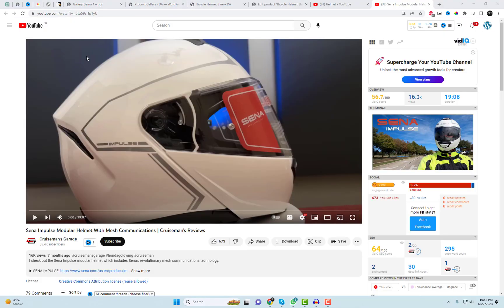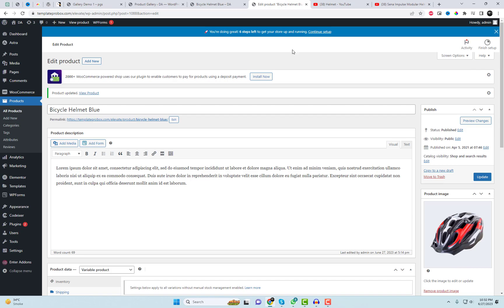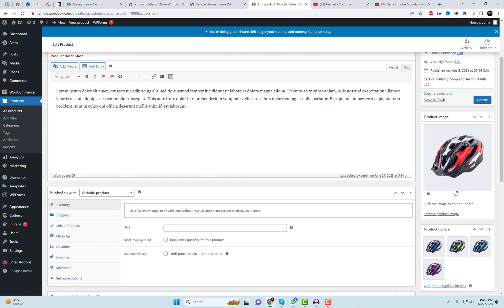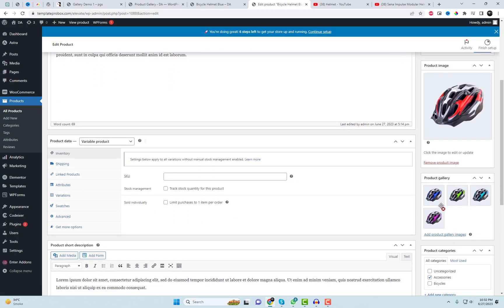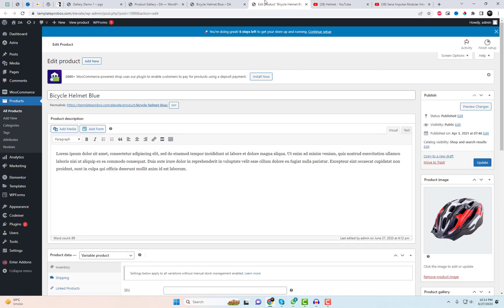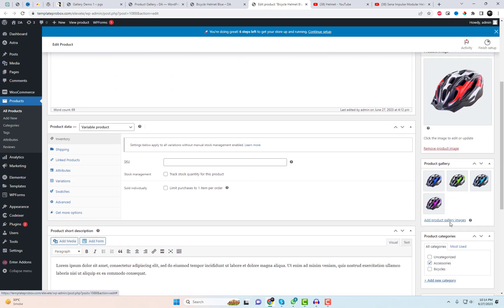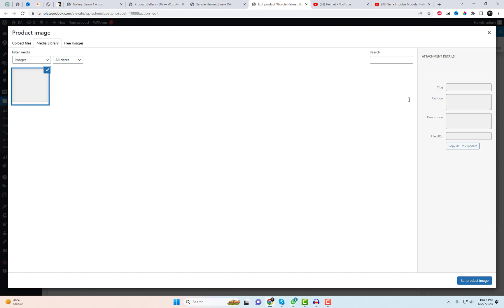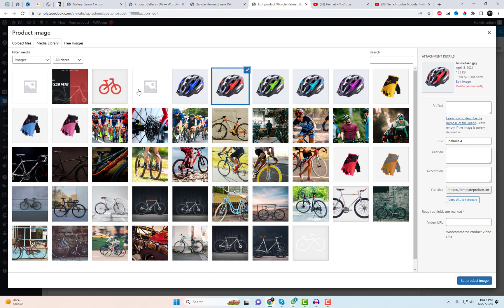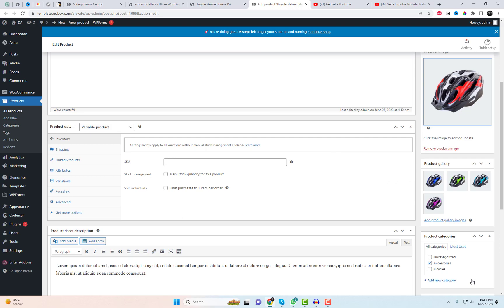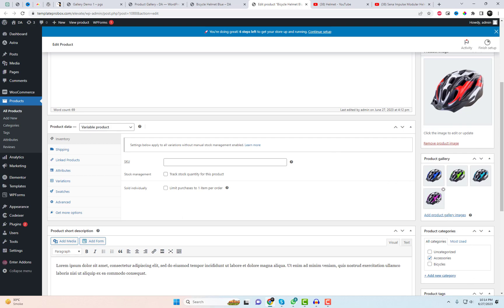Adding a video option to any gallery image is a breeze. Just open any product page and follow my step-by-step instructions. I'll guide you on how to seamlessly add a video URL to any image in the gallery. In this input field, you have the option to add a video link to a gallery image.